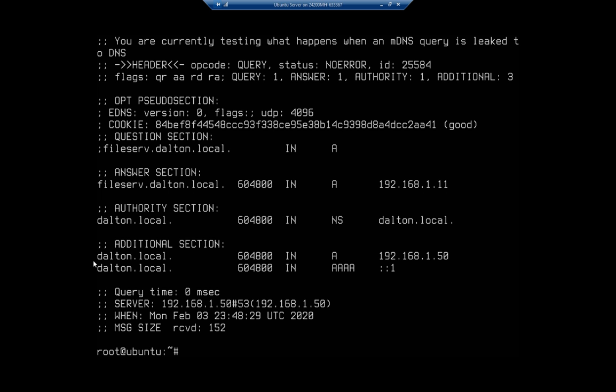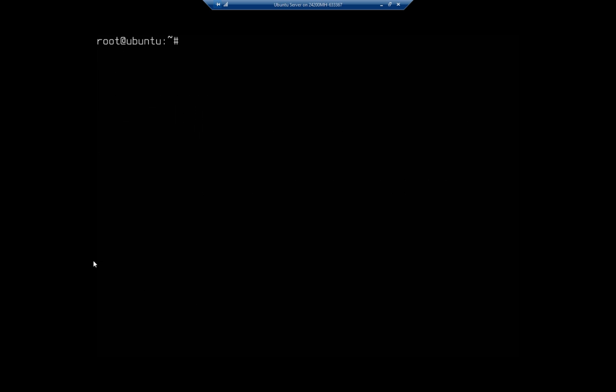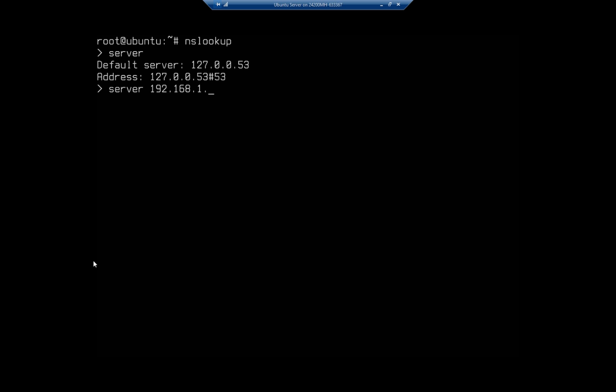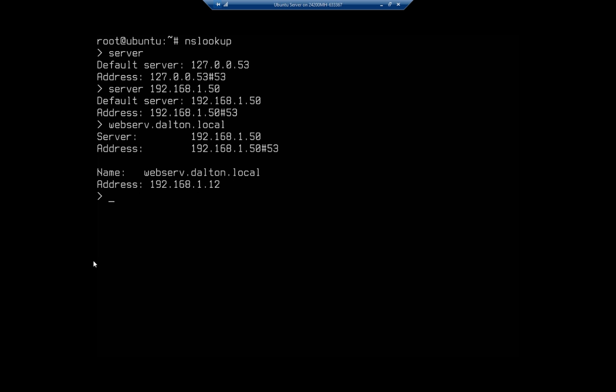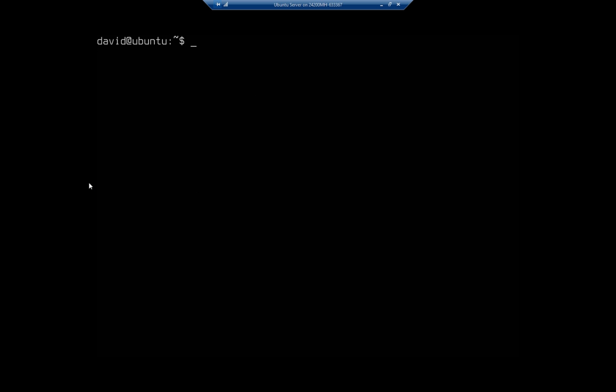Another tool that we can use to do this, so dig is one, another one is nslookup. And I'm going to look at my server and it's going to tell me I'm using my local server. So I'm going to switch that, and again I just get better results here if I specify the IP address. So I'm going to set my server to 192.168.1.50 and then I'm going to look for webserve.dalton.local, and it resolved. So using this server it resolved to 192.168.1.12, so at this point my DNS server is up and running perfectly.